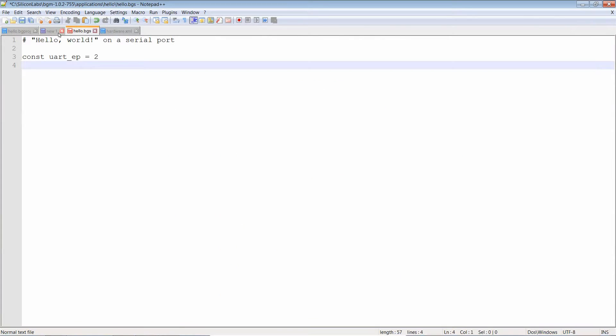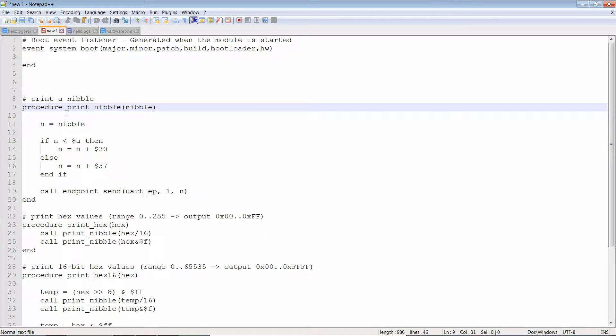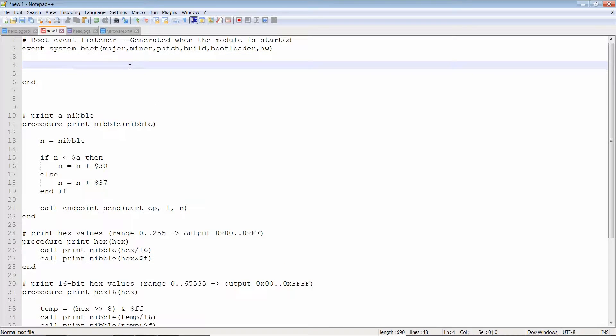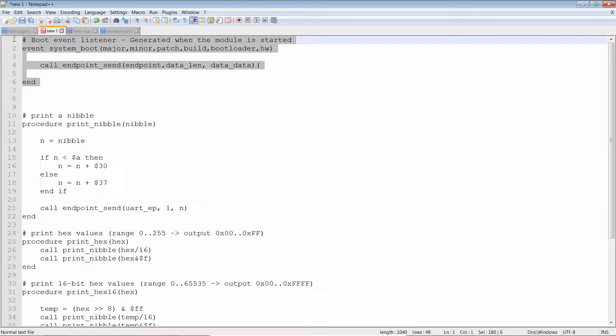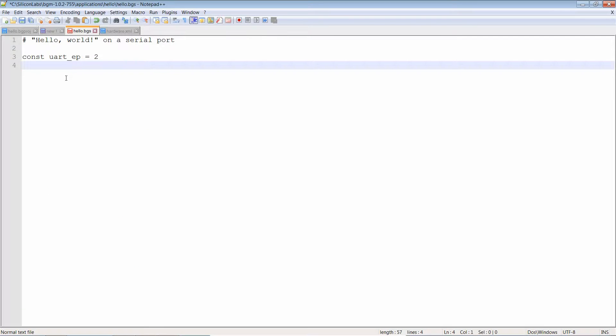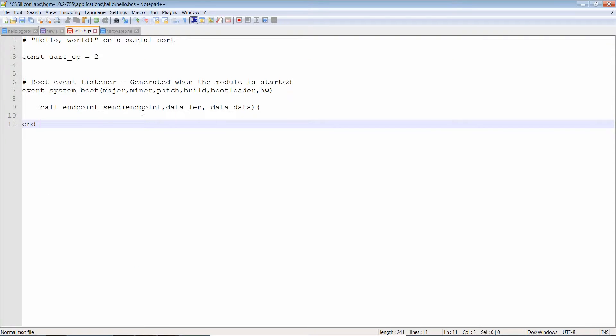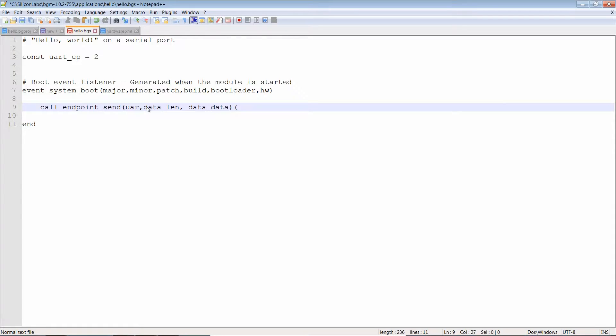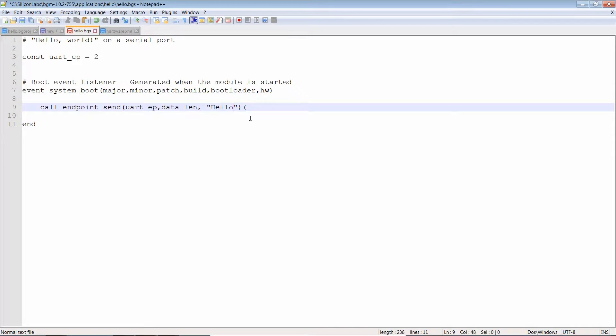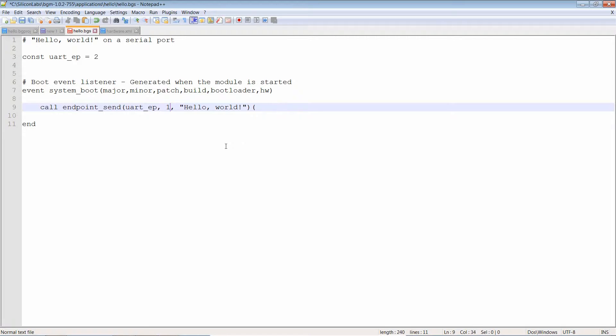So let's say we want to send a hello world to our computer. We copy and paste the system boot event from a file I prepared earlier and we add the endpoint send command. The first parameter is the uart port which we will call uart_ep. The second parameter is the length. We'll get back to that. The third is the buffer, hello world. Let's add that number to the length parameter. Okay, we should be good.